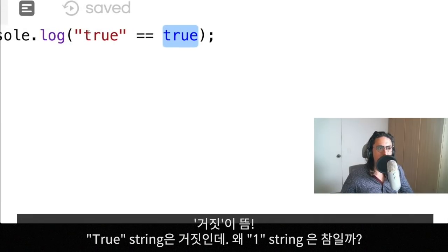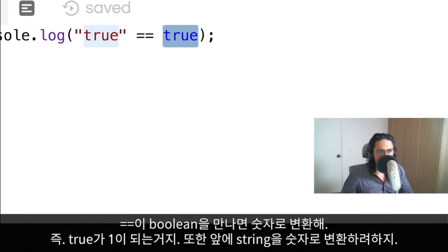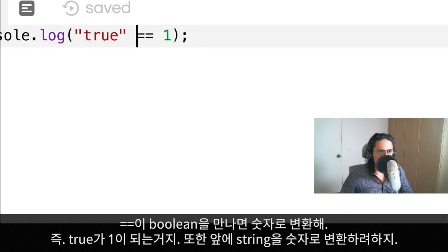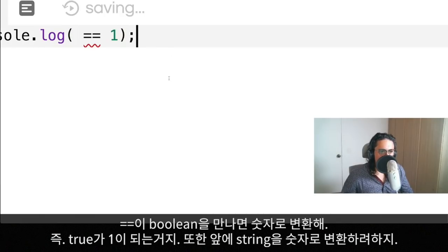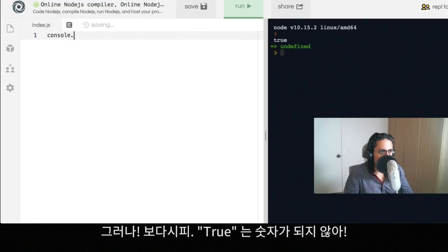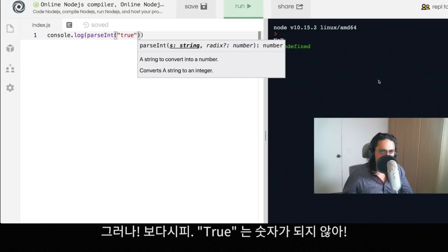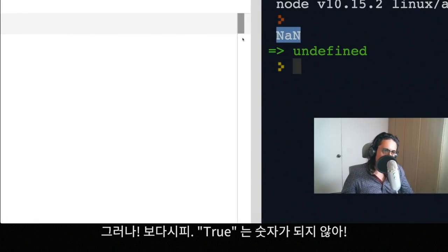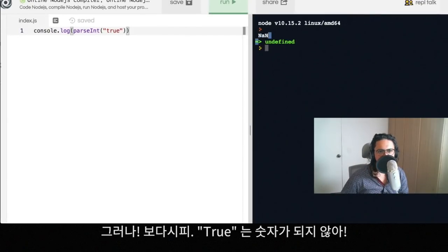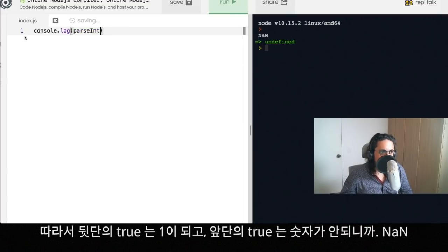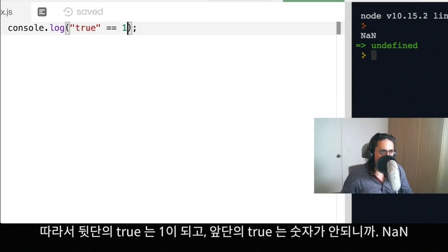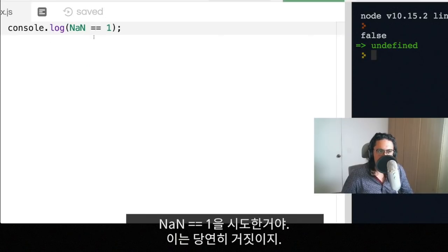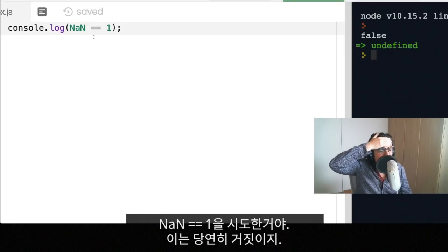What's happening here, for example, is that when the double equals sees a boolean, it will turn into a number. So this will be one, and then it will try to convert this into a number. But let's see what happens when we convert this to a number. Well, what are we going to get? Not a number. We cannot convert true to a number. So in this case, this wouldn't work at all. So what's happening here is that we're just basically saying okay, true is one, and not a number equals one, and it's false. It's completely false.